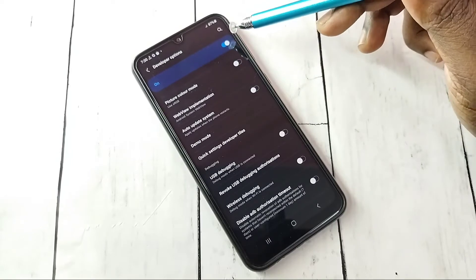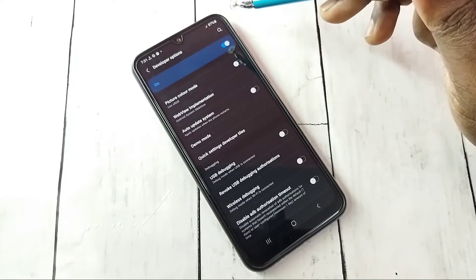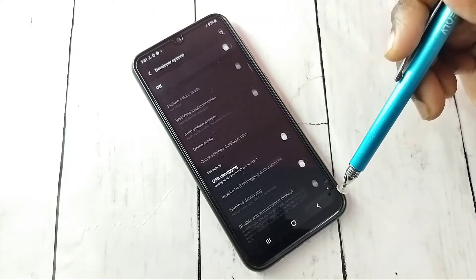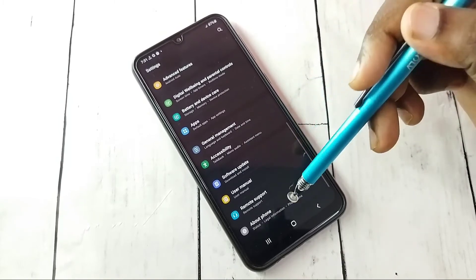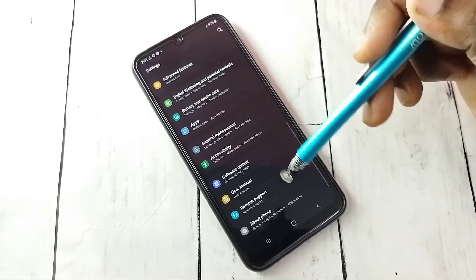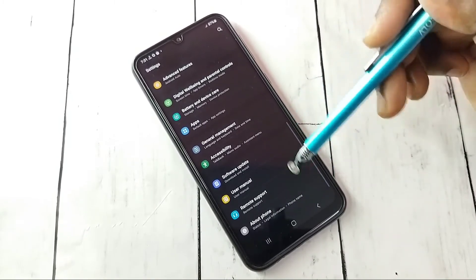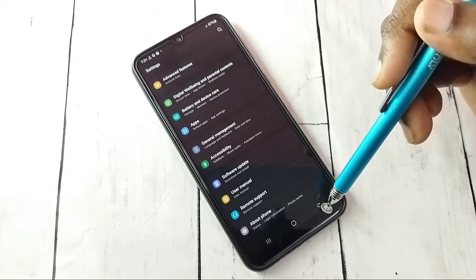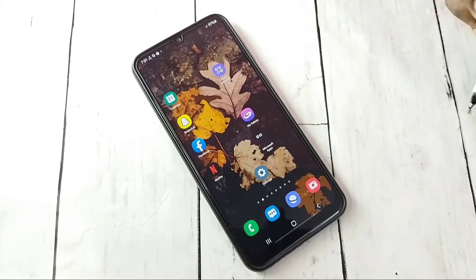If you want to turn off Developer Options completely, tap here to turn off Developer Options, then go back. Now under About Phone there is no Developer Options because it has been disabled. This is how we can enable or disable Developer Options and USB Debugging mode.